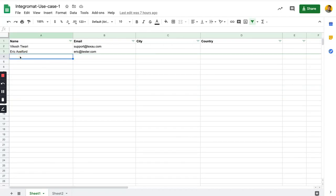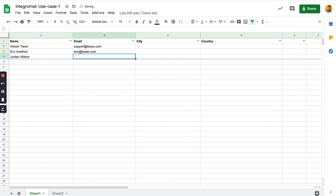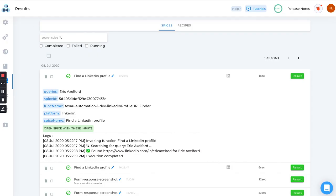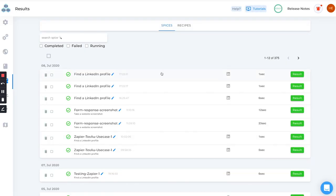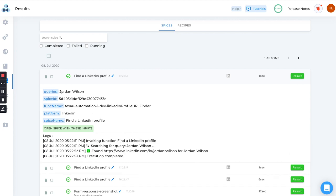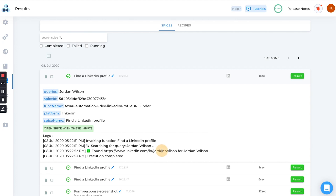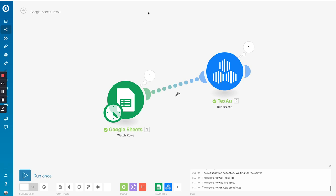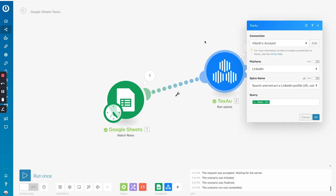This seems to be working. Let's add one more name - I'll add Jordan. Let's go back to Integromat and click 'Run Once'. Let's go to the results page and refresh - it's super fast so you won't be able to see the logs right away, but as you can see I added Jordan and it ran that query and we got the results. It's quite fast - at max it takes around six seconds for one automation, one finding of a LinkedIn profile. This was about Integromat's first use case where you can add a Google Sheet and run any automation on Texov using 'Run Spice'. We have recipes as well that I'll be showing you in one more use case.